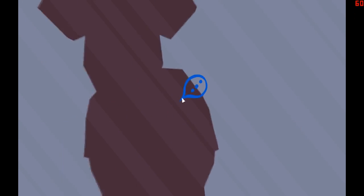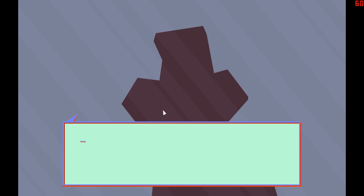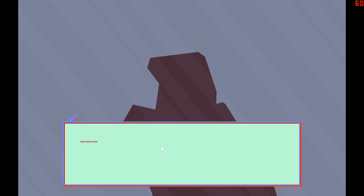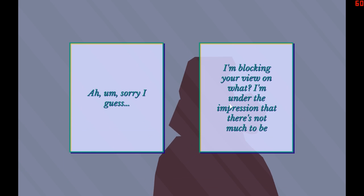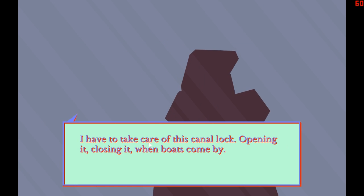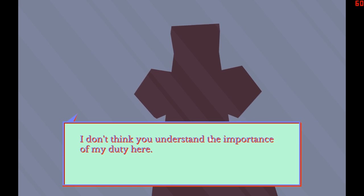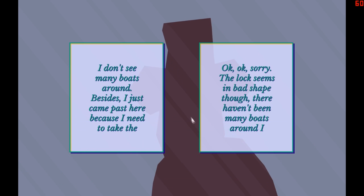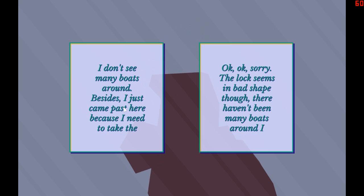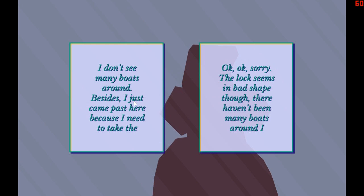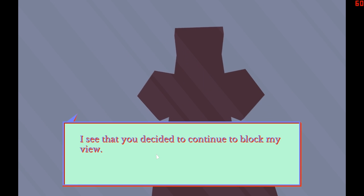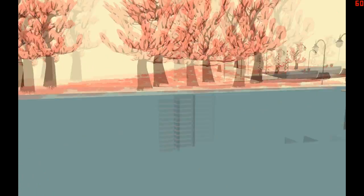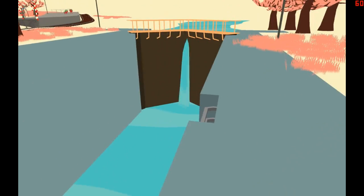Okay who are you, how do I talk to you? Okay so left click is to talk, you're not gonna say anything? I don't see many boats around. Besides I just came past here because I need to take... what what what? Okay sorry log seems to be in bad shape. Later dude, yeah like there's no boats, what the fuck?